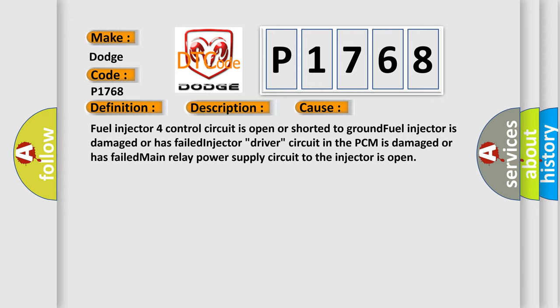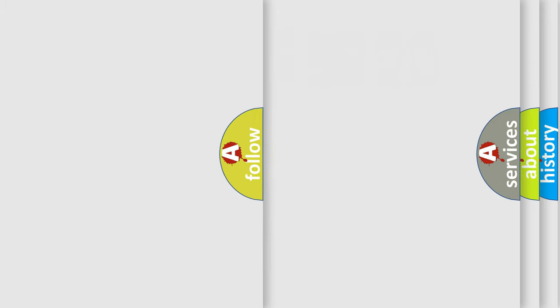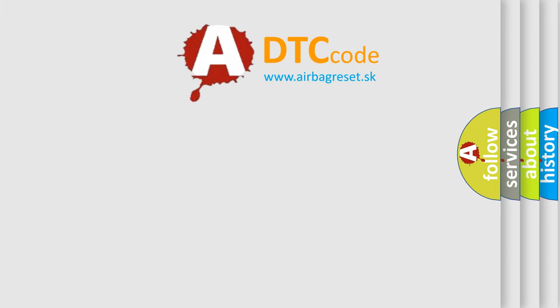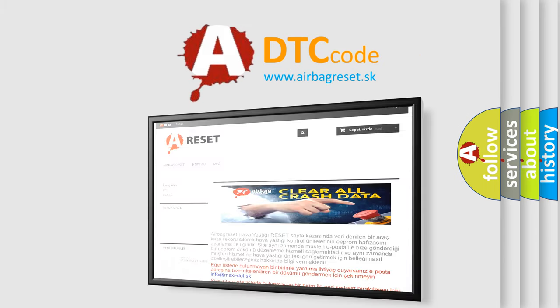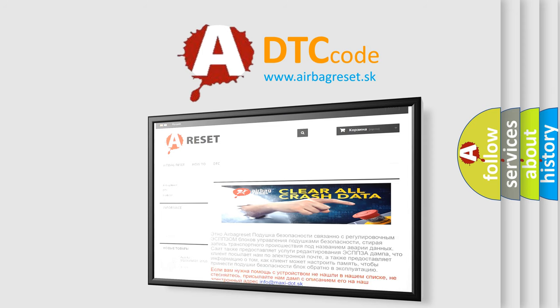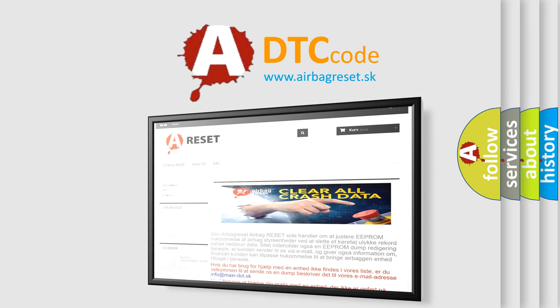The airbag reset website aims to provide information in 52 languages. Thank you for your attention and stay tuned for the next video.